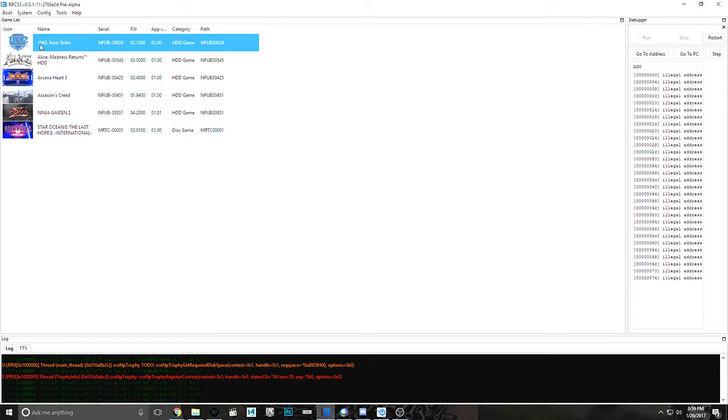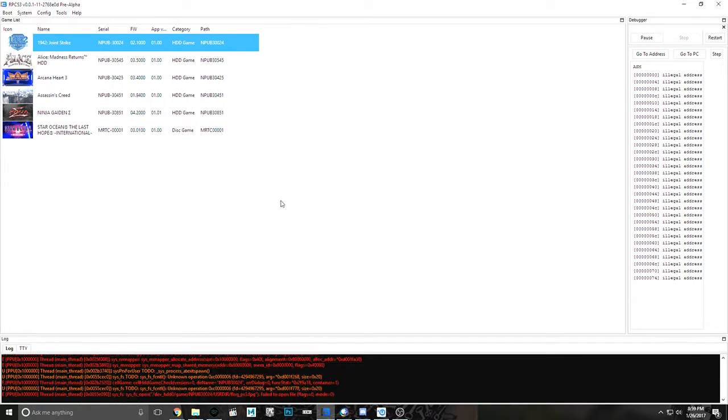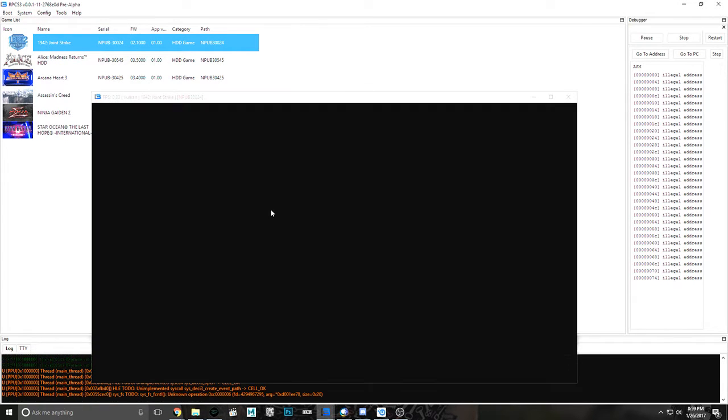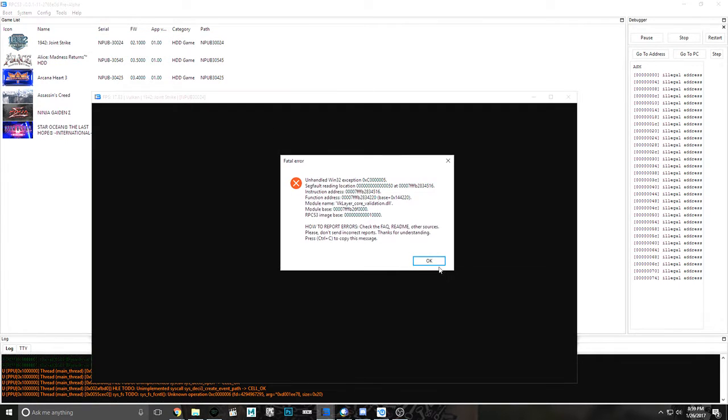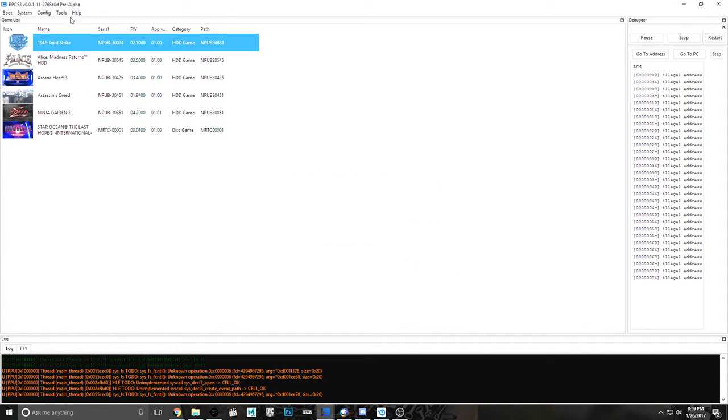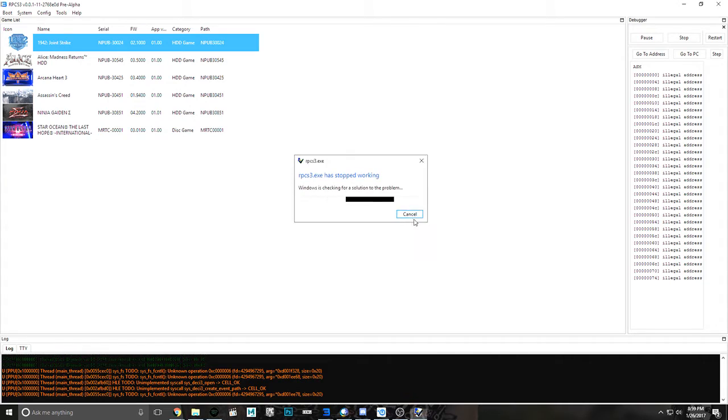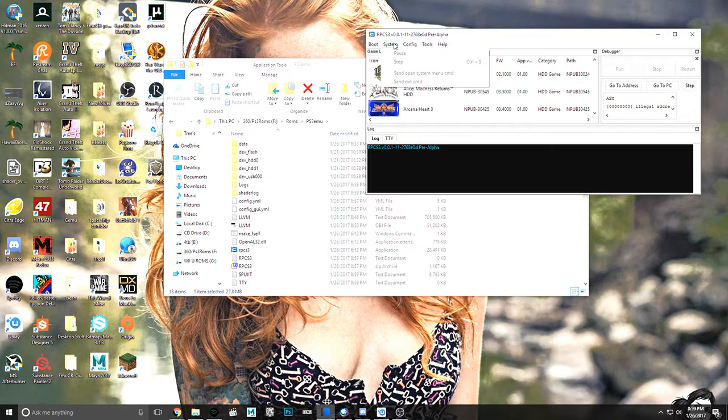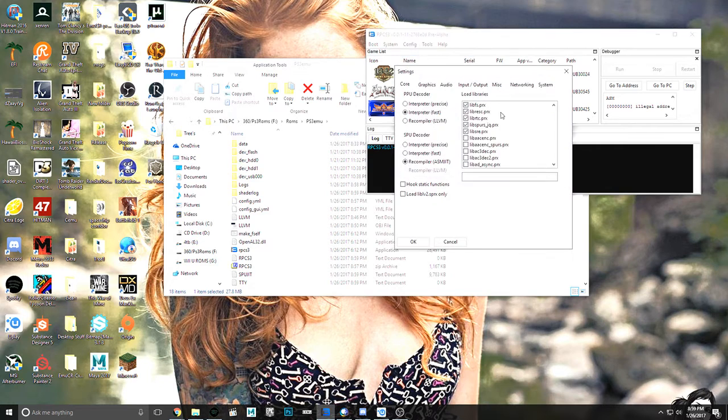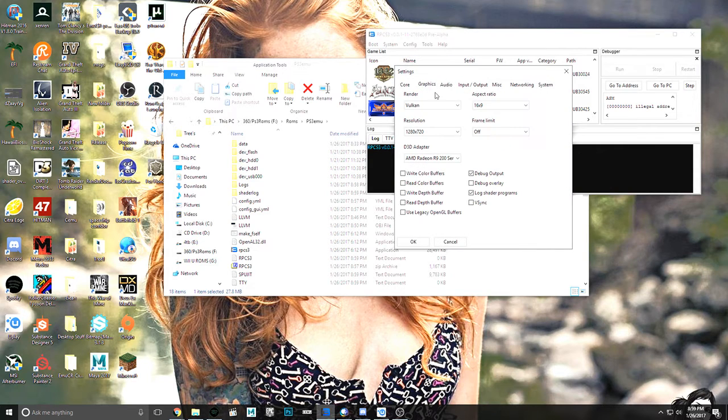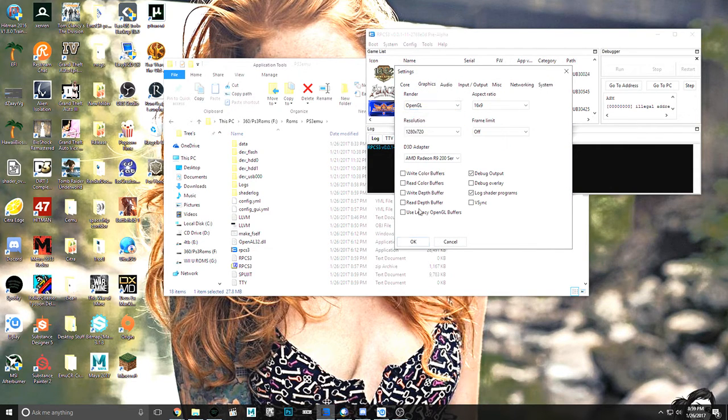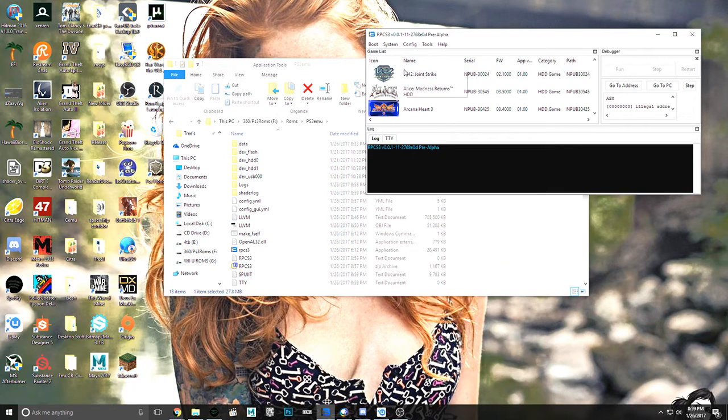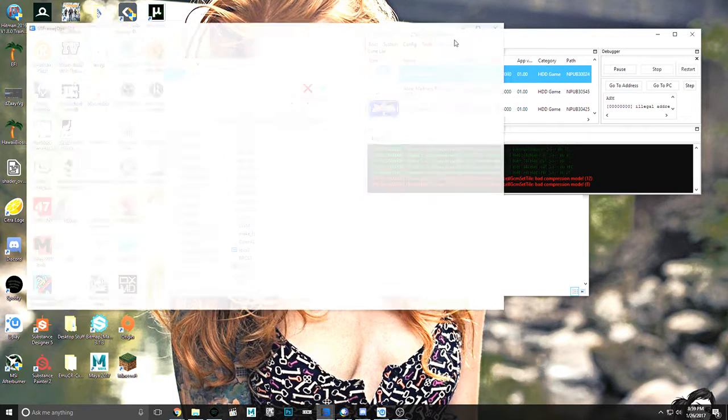Okay. And we're going to boot up this one. Yeah, that one doesn't like Vulkan. So we actually have to go change the API real quick. Graphics, Vulkan, to OpenGL. Use legacy buffer, and boot.